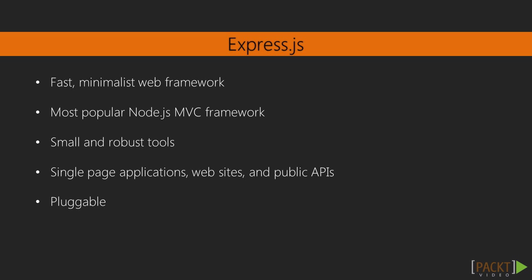Its philosophy is to provide small and robust tools for HTTP servers. It's a great solution for single page applications, websites and public APIs. It allows you to plug the libraries you need to build a solution for your problem.